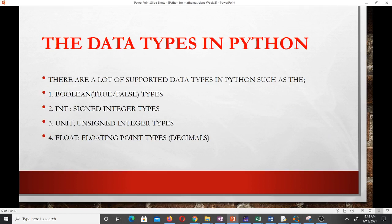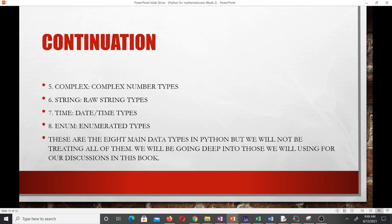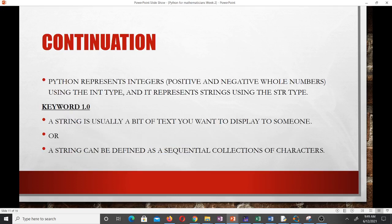Now let's go to data types in Python. Python supports many data types such as boolean — which is true or false — integer (int), units, floating-point numbers for decimals, complex numbers, string, time, and enum. At the time this slide was made, those were the eight main data types in Python.